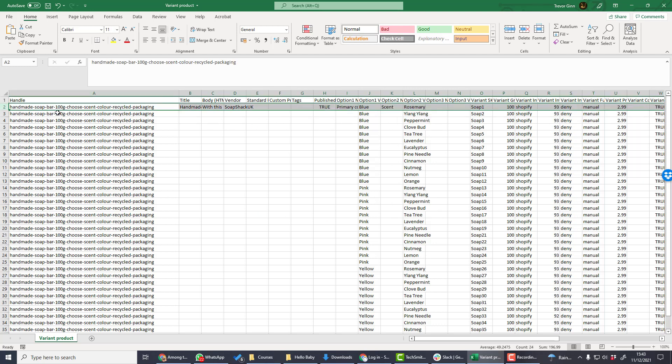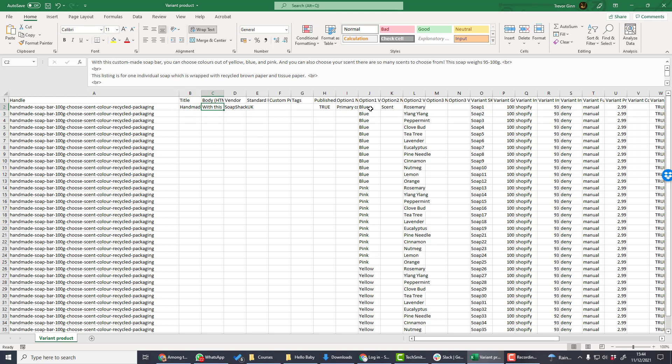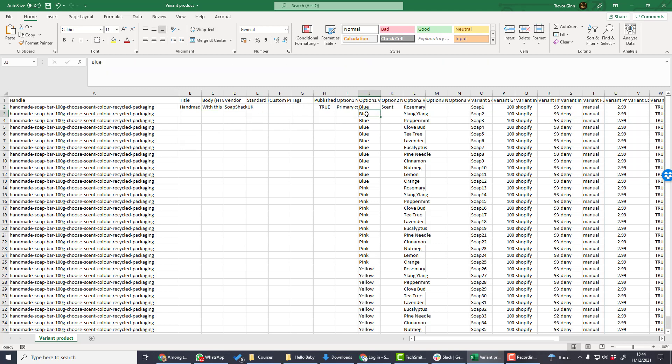The standard information for the product is entered on a single row. In this case, the title, the description, etc. That is the same as for a single product. This single row also has one of the variation options on it. Each row needs to have the handle and it will also need to have information about the variant.